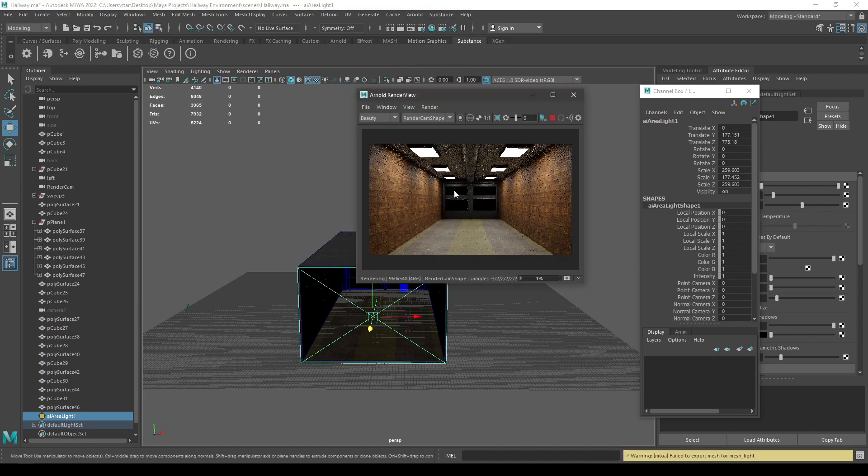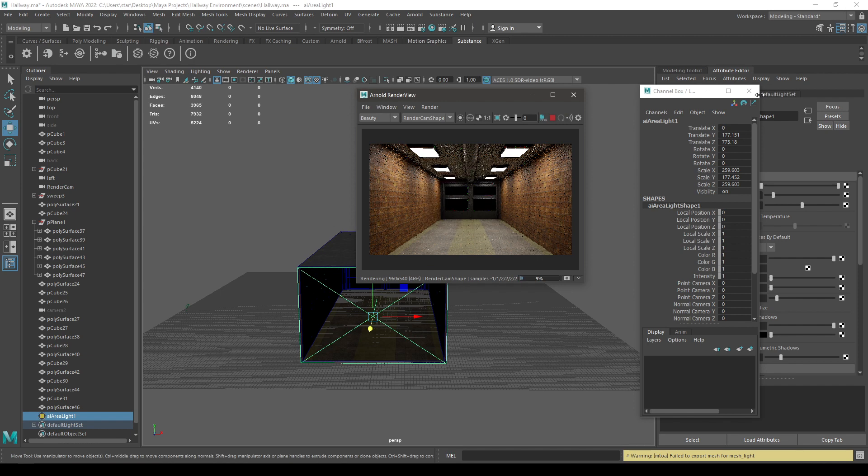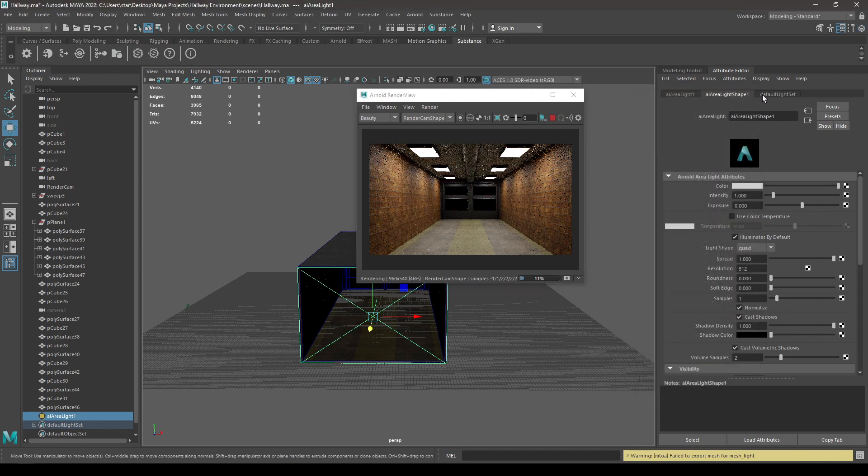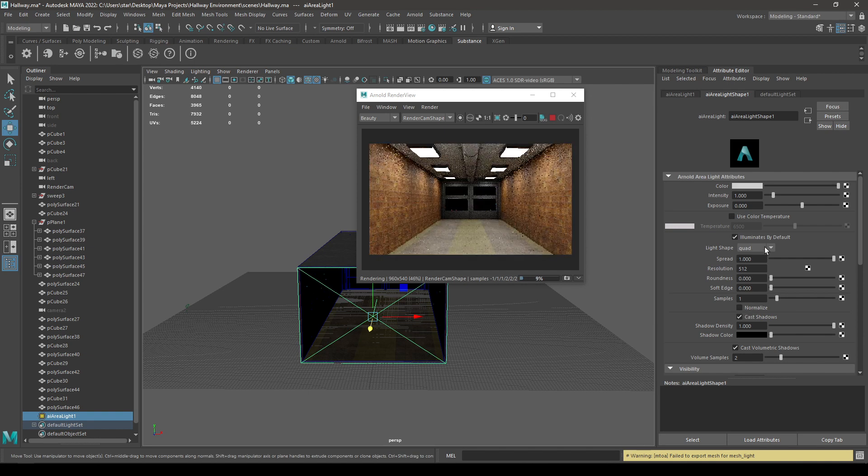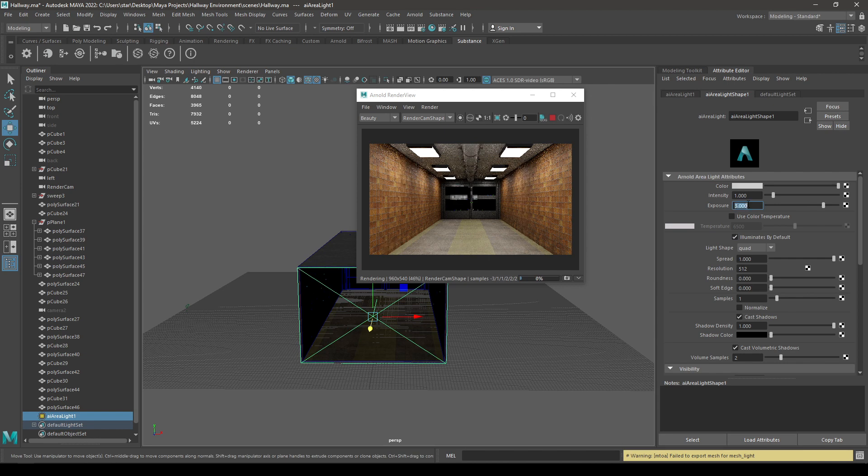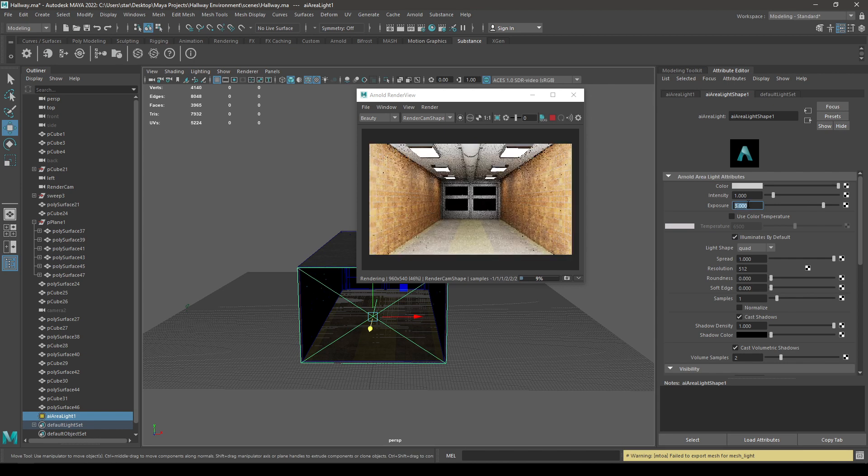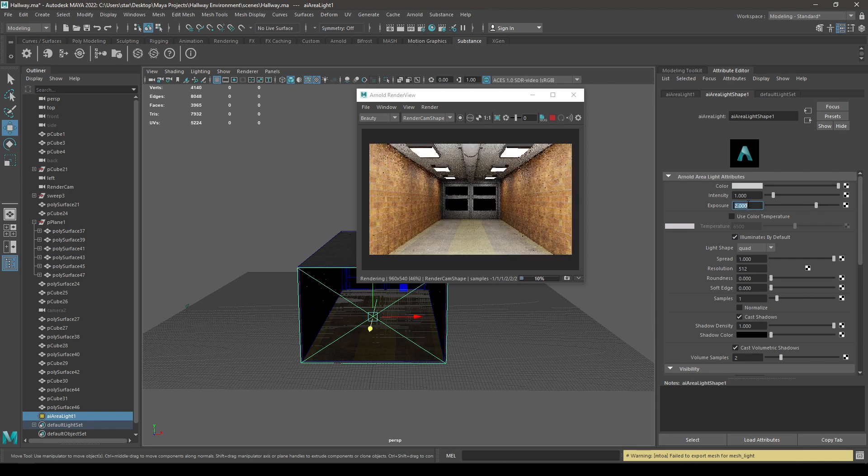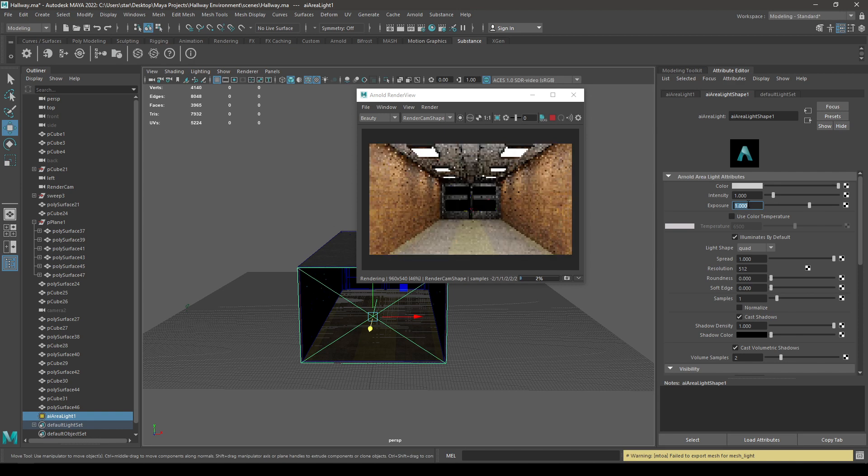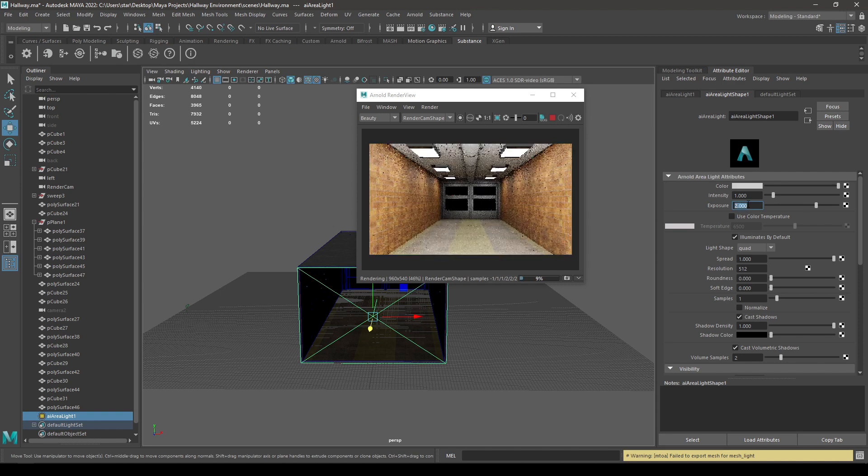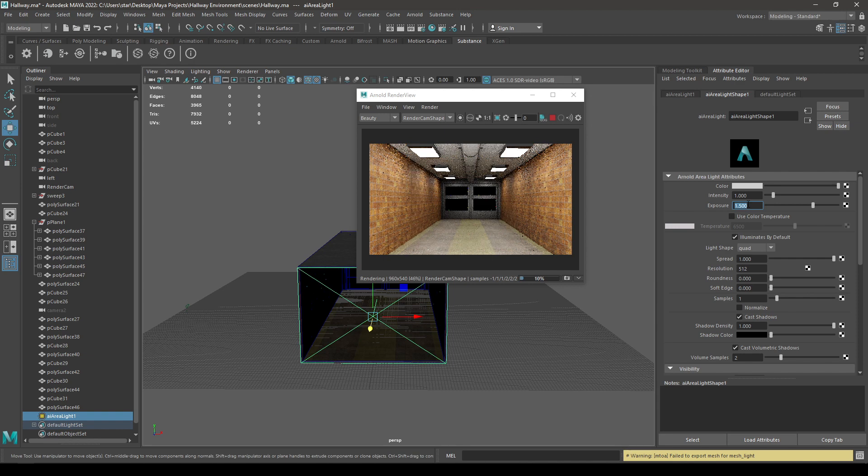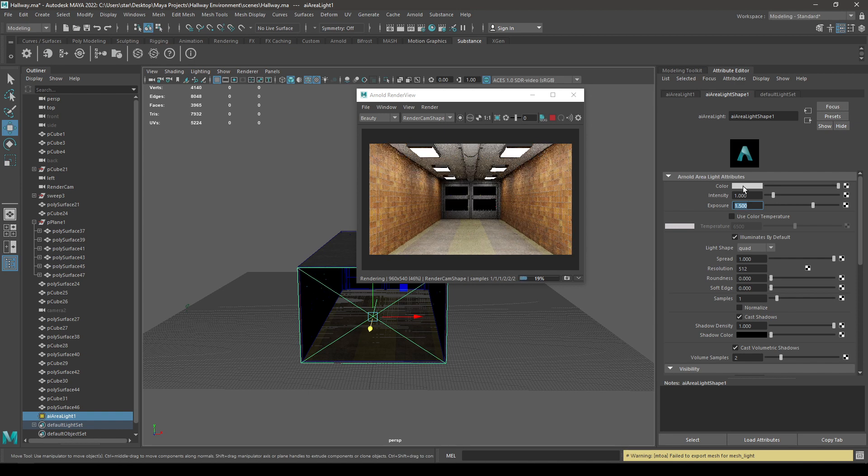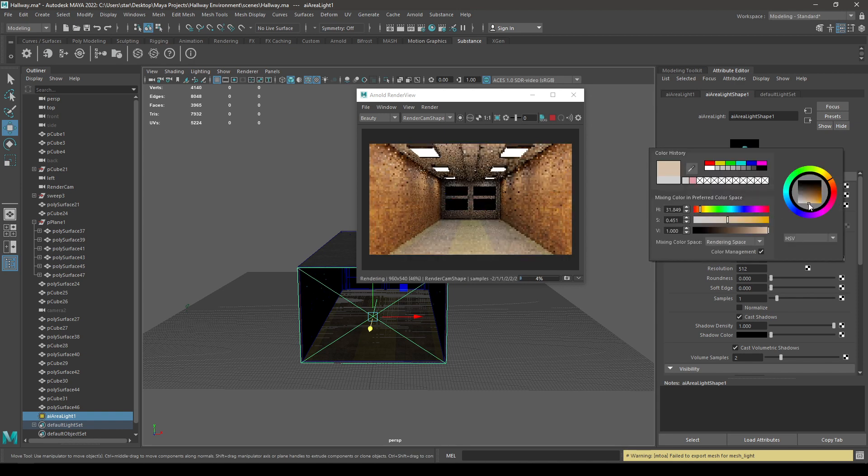Again render it, and while selecting this area light, again disable this normalize. And here you can increase the exposure to add some more brightness. Let's try three, maybe two. And you can also change the color a little bit.